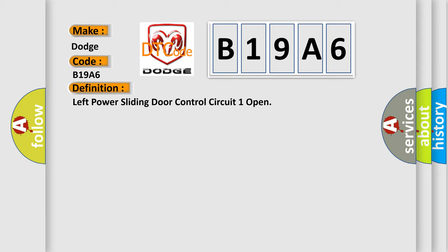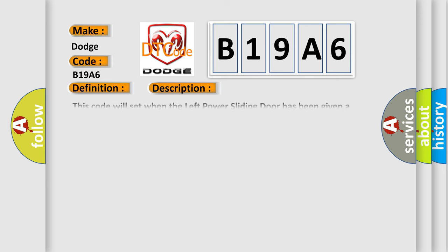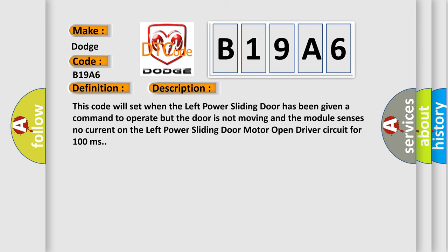And now this is a short description of this DTC code. This code will set when the left power sliding door has been given a command to operate but the door is not moving, and the module senses no current on the left power sliding door motor open driver circuit for 100 milliseconds.